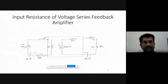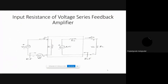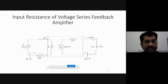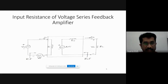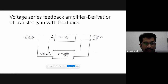Are they able to see the screen? Yes, sir. We are deriving the equation for input resistance of voltage series feedback amplifier. This is the circuit for the voltage series feedback amplifier. These three voltages — VS, VI, and feedback voltage VF — are drawn along with the input resistance.